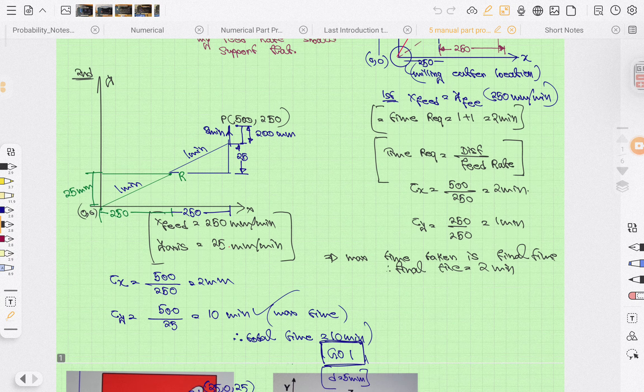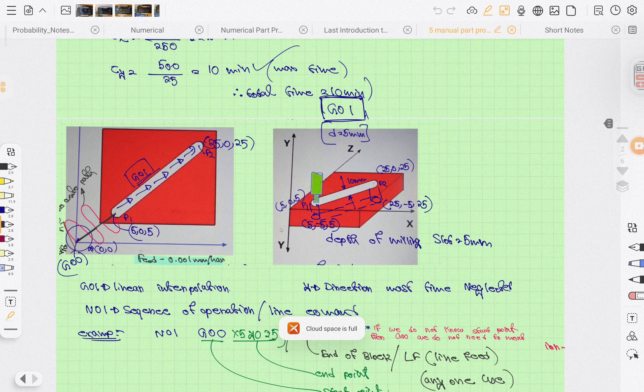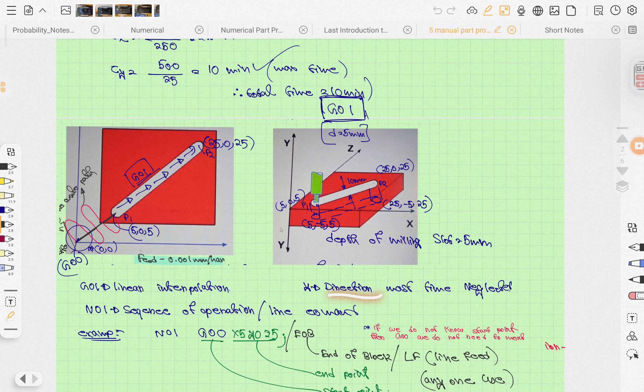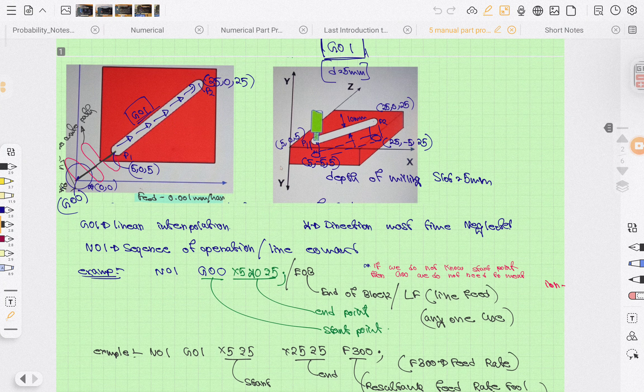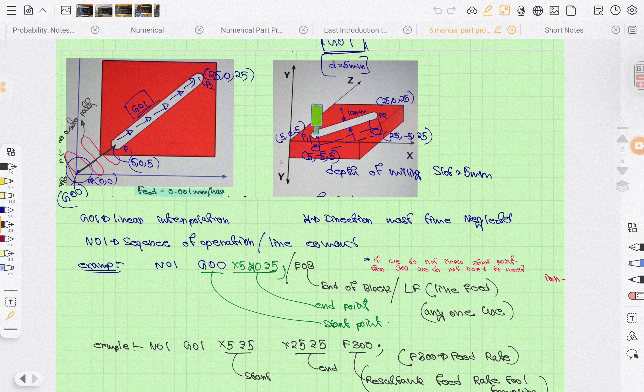Now G01 is linear interpolation, meaning linear movement of the tool. The Y direction here is neglected. N0 is the sequence of operation - it will be first in the operation. It tells you about the sequence of how the operation happens.